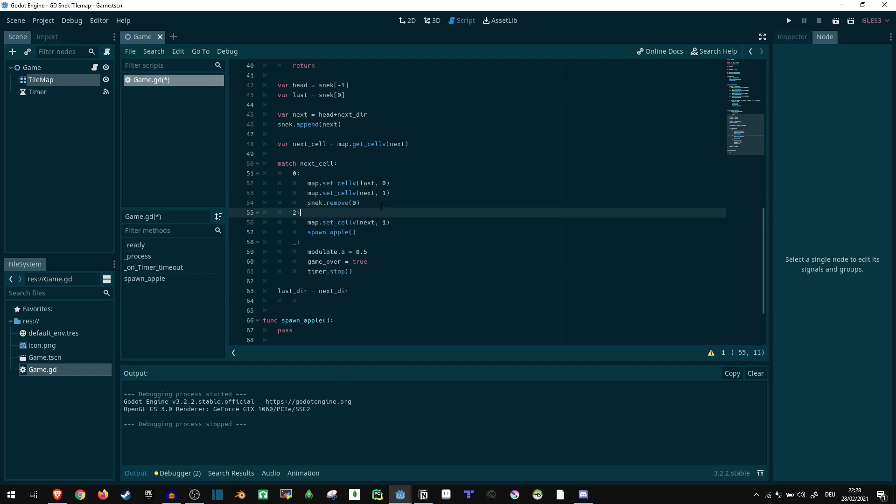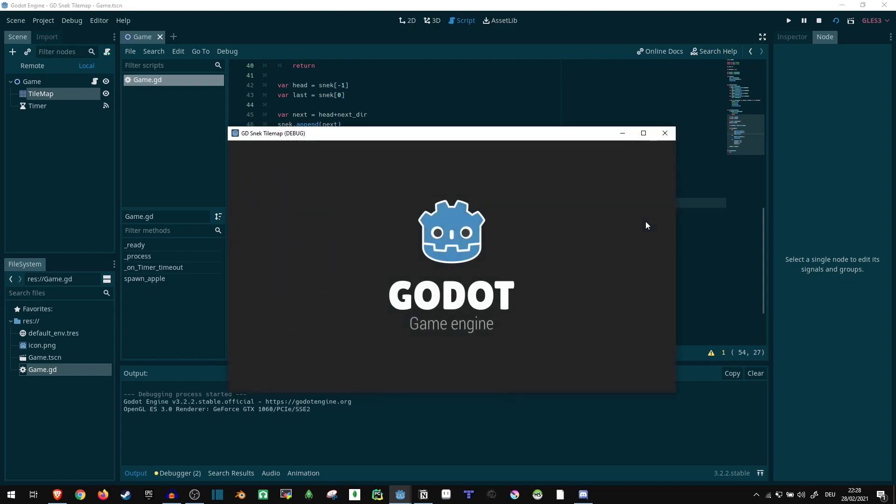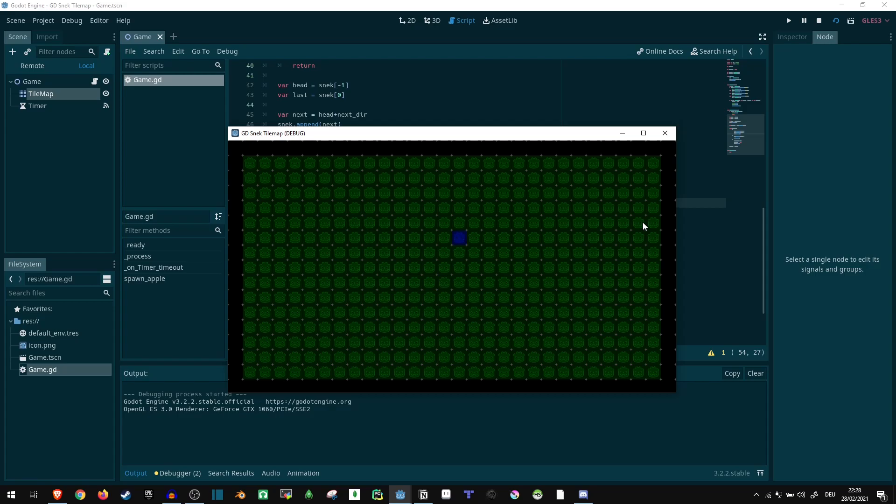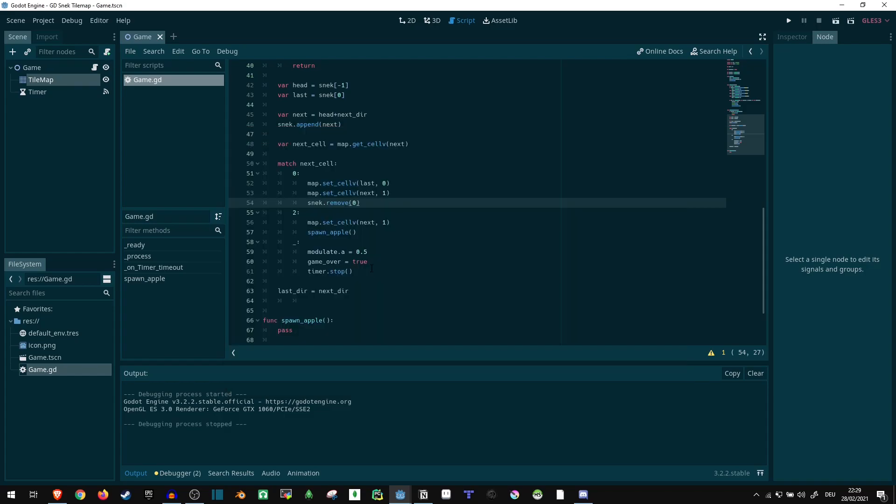Okay, now it works as intended. We can move, move a bit faster if I click a lot, but just slightly. Now with that taken care of, let's spawn apples.